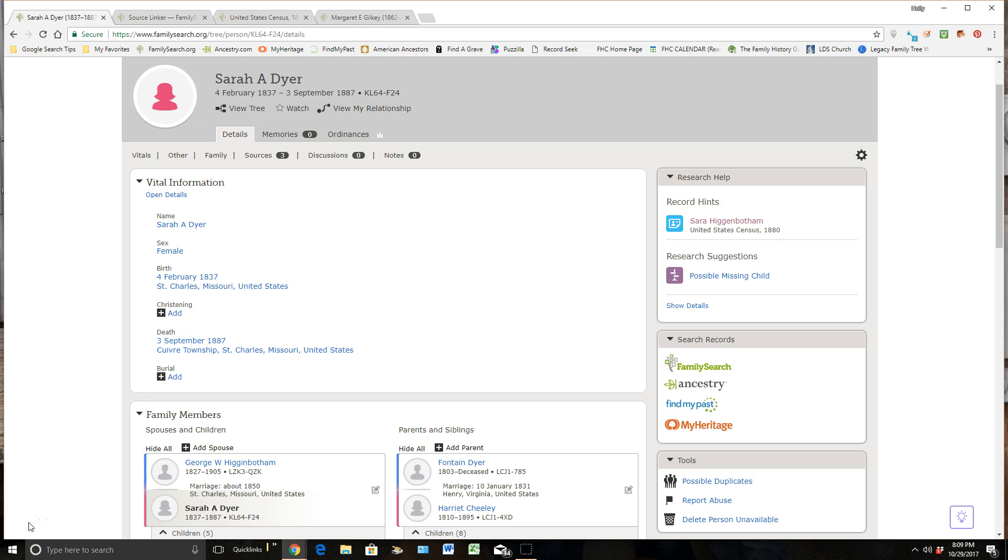In previous videos, we've talked about the importance of attaching sources to our ancestors' personal detail page because they provide evidence of our ancestors' life, their birth and death information, and their family relationships.